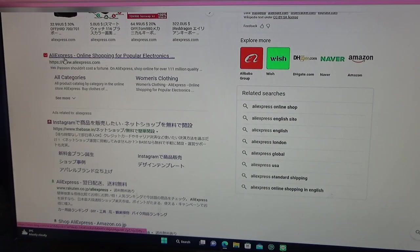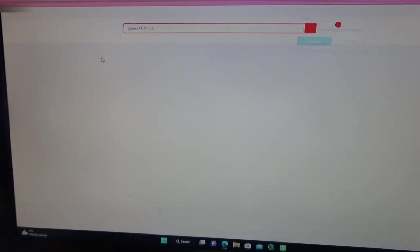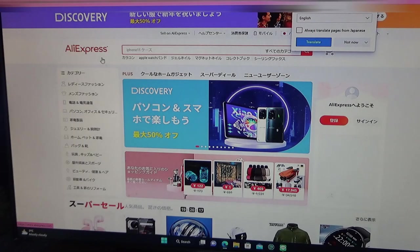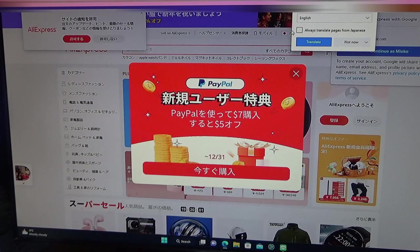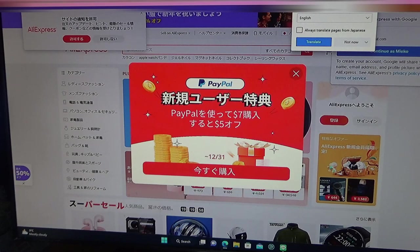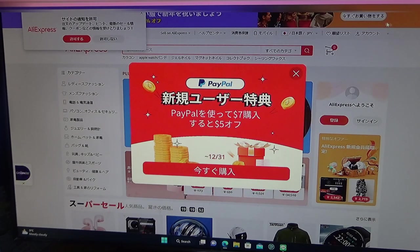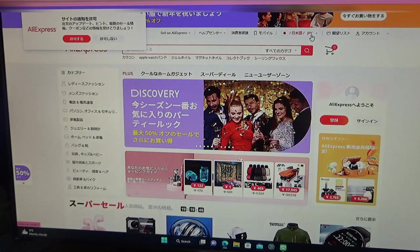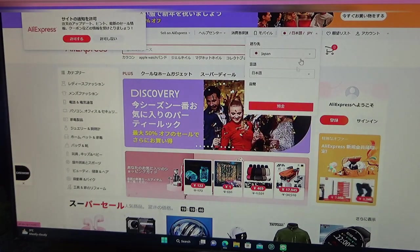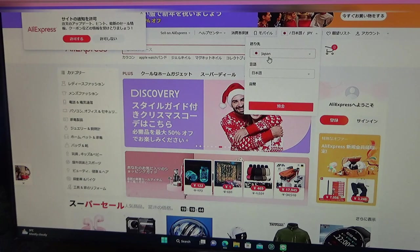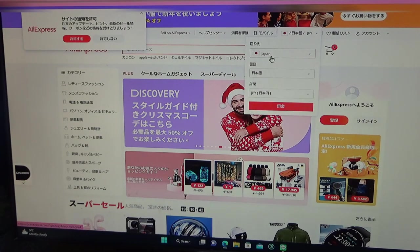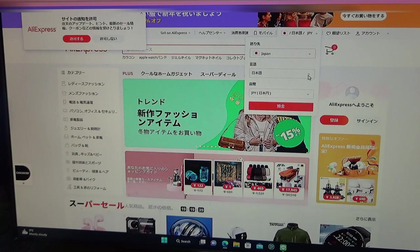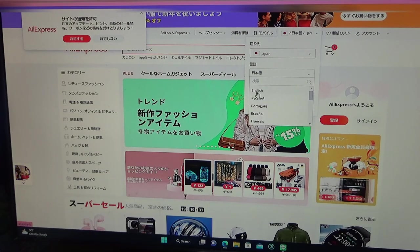You can convert the page to any language. You can use this, or you can do this. See, I live in Japan. You can select your country and your language and the currency. So I want it in English.